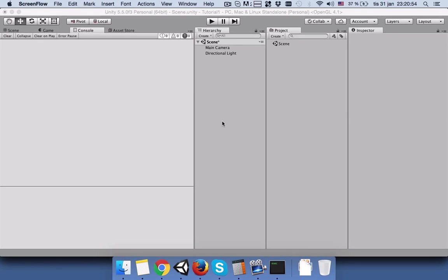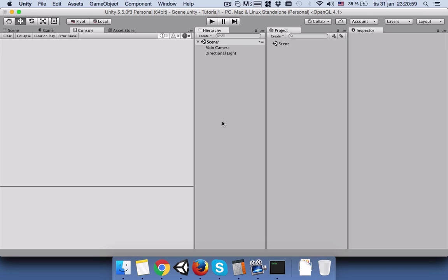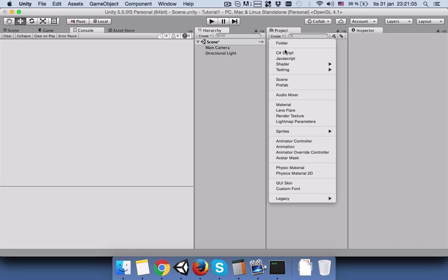Hello everyone and hope you're doing fine. Today in this tutorial I would like to show you how you can disable one script or enable one script from another script. So let's start. For that purpose we will create two scripts.